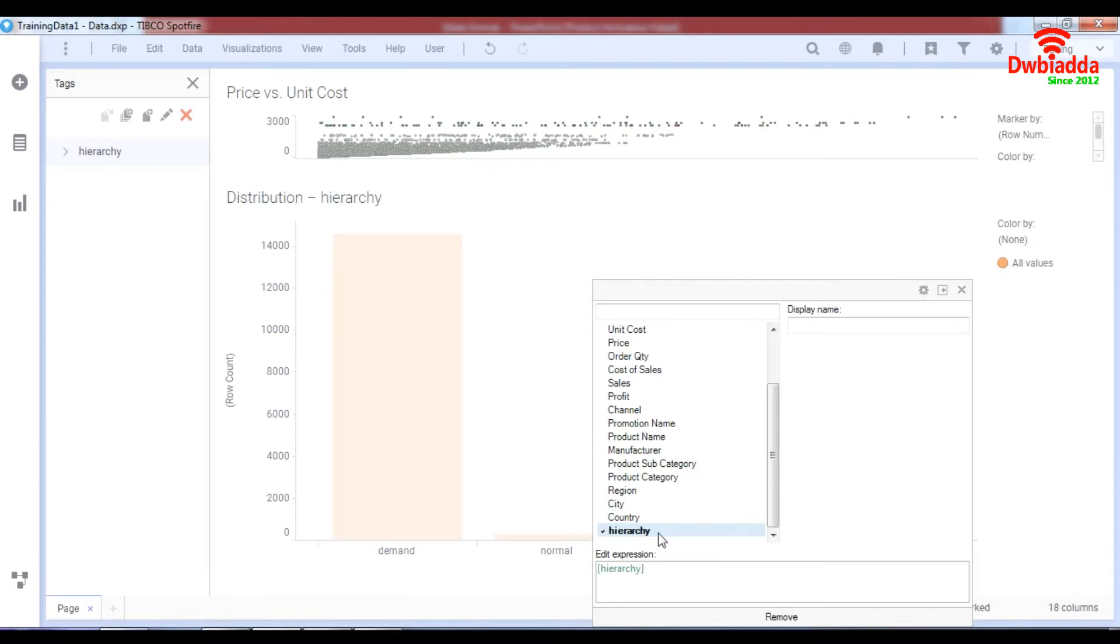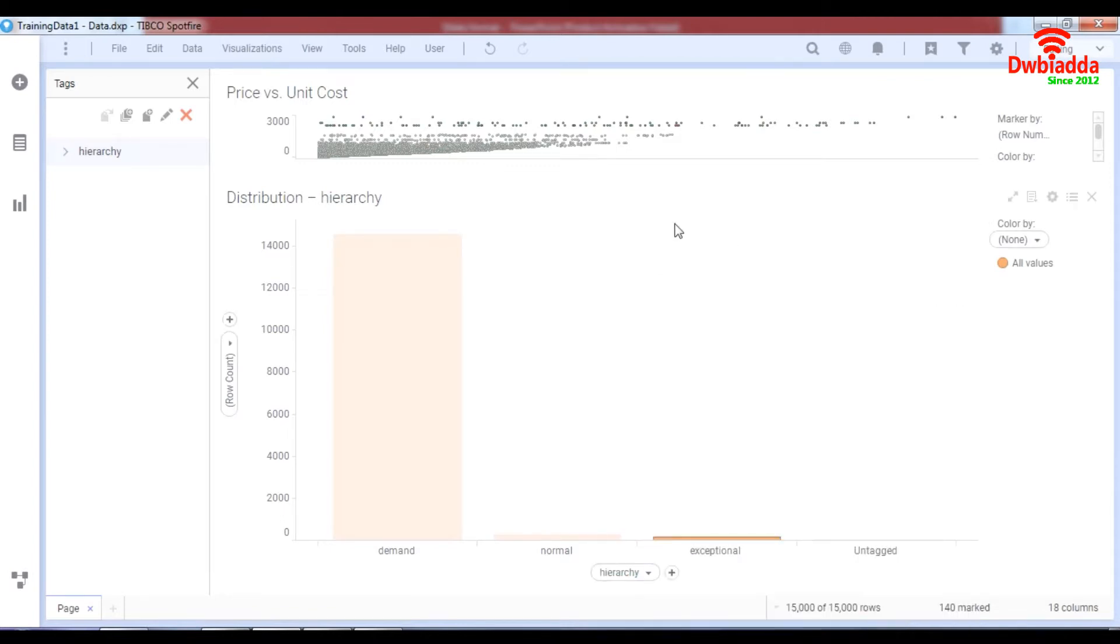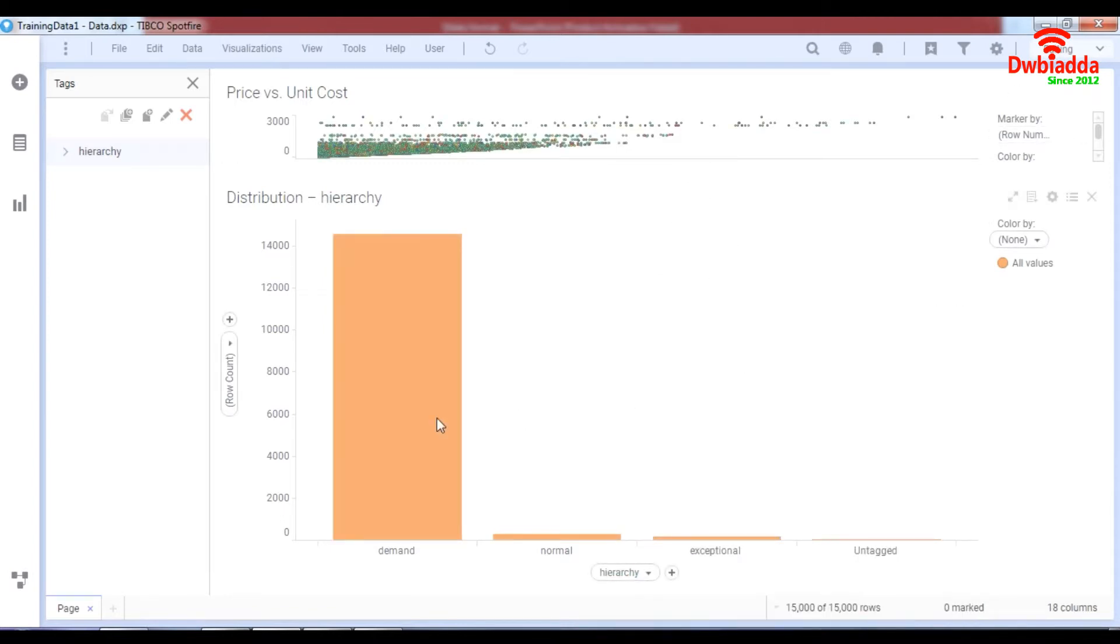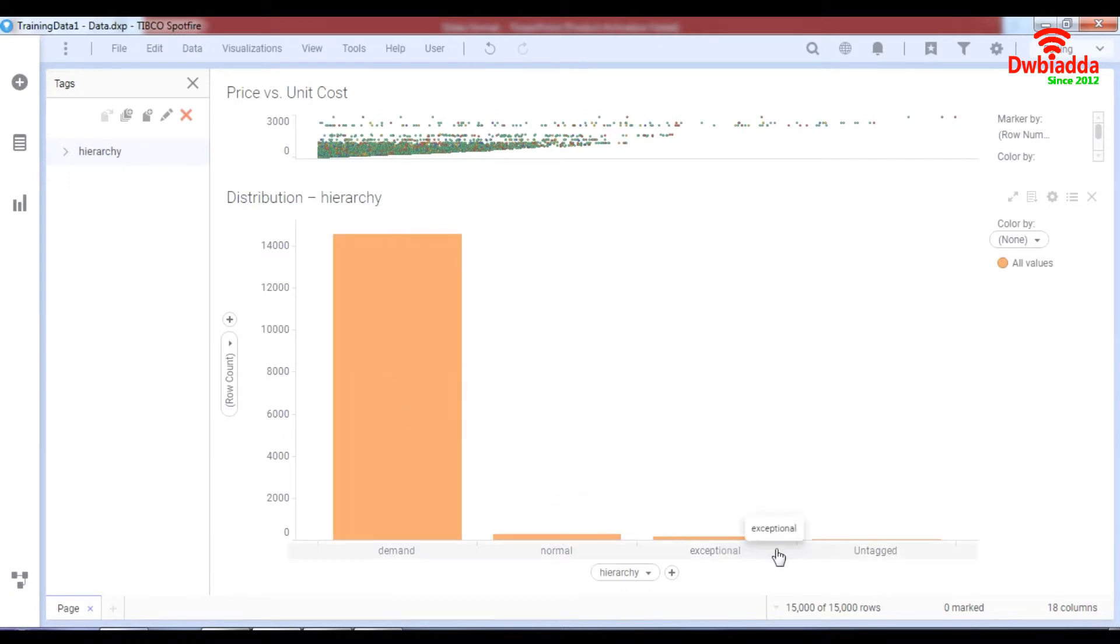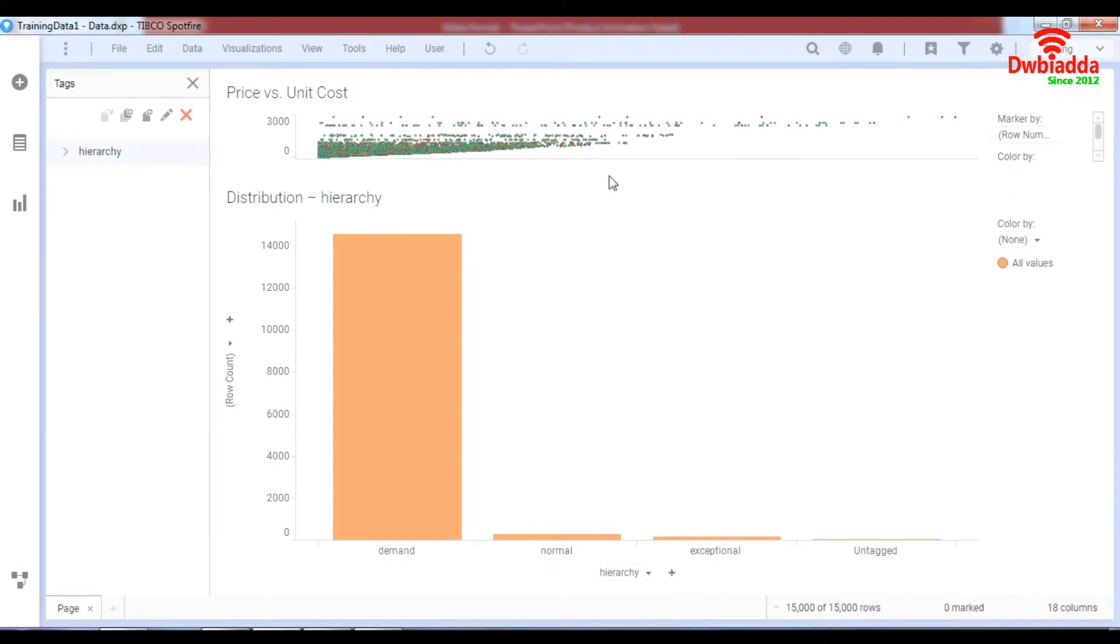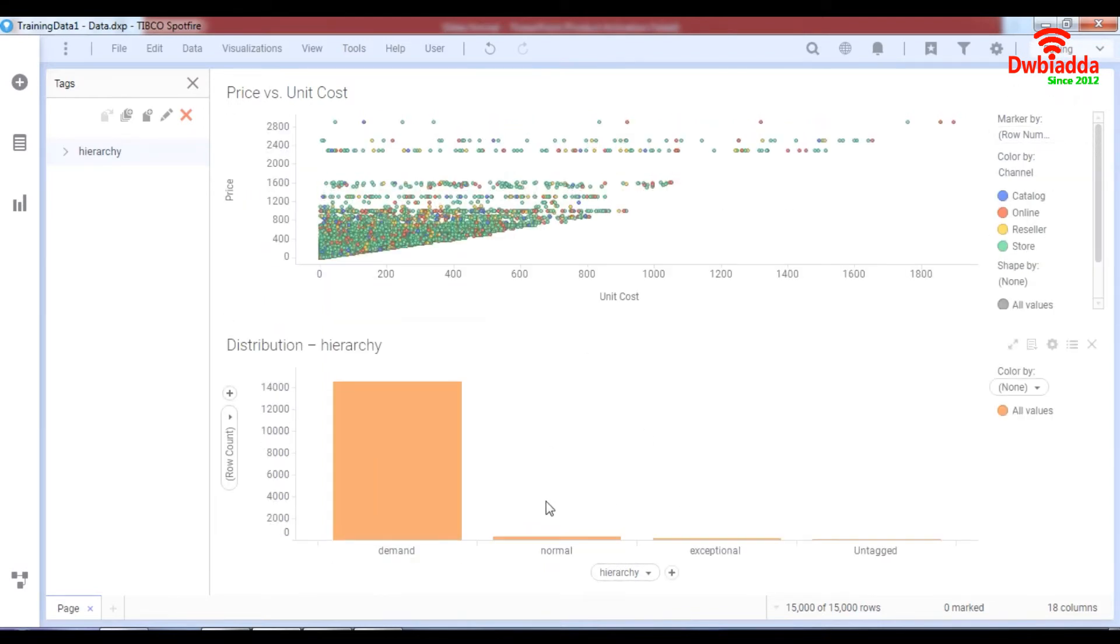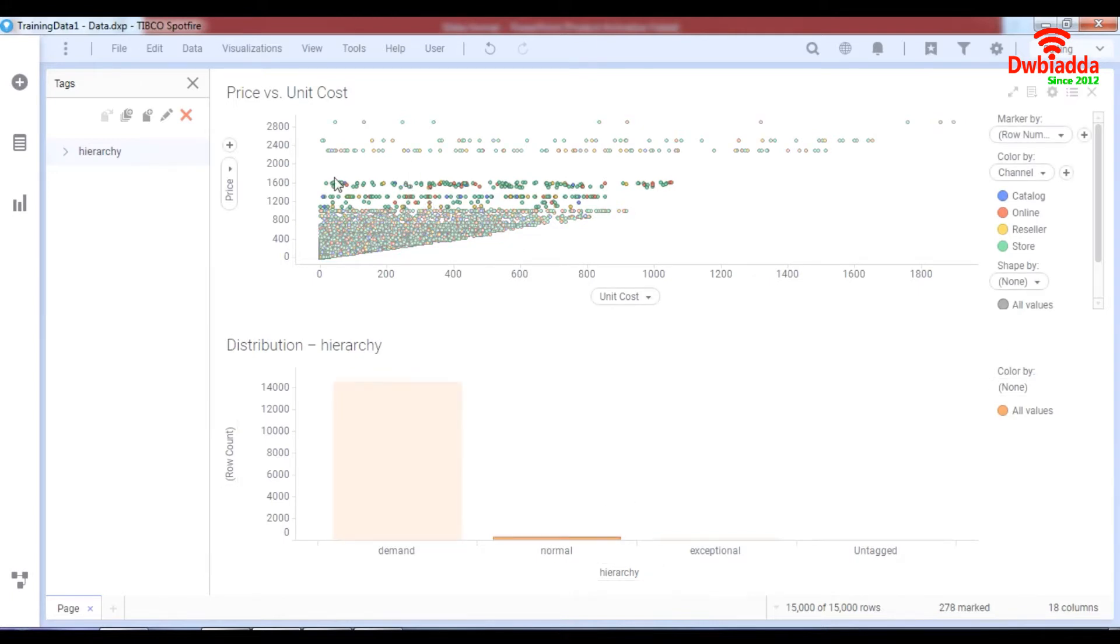When you click on hierarchy as you can see it gives you a bar chart based on demand, normal, exceptional and untagged areas. So you can actually compare this by visualizations and actually choose your data to maybe suppress this data as well. Now that's how you use tags.